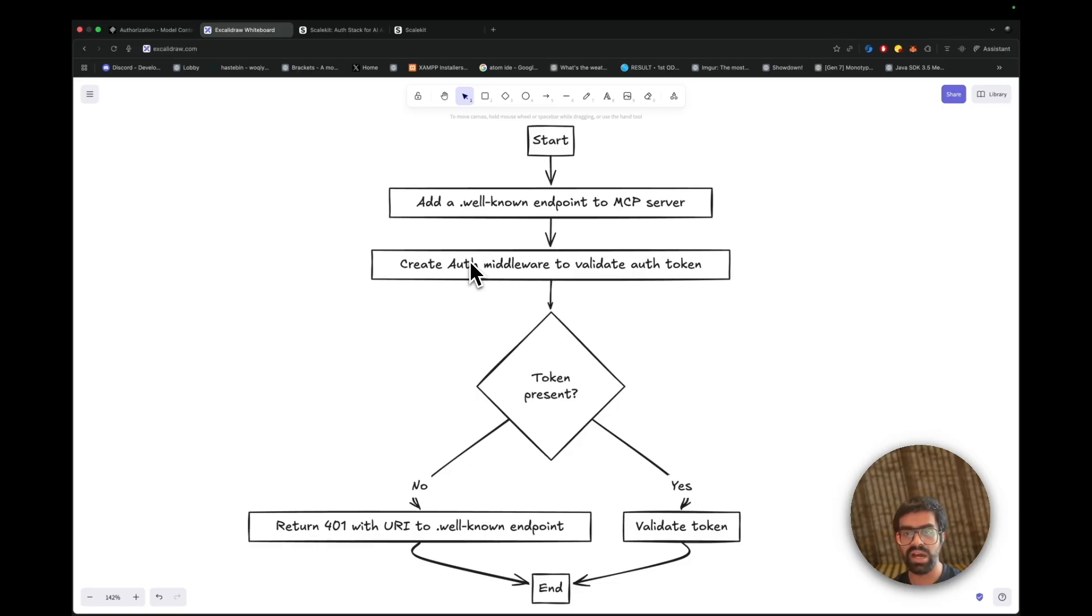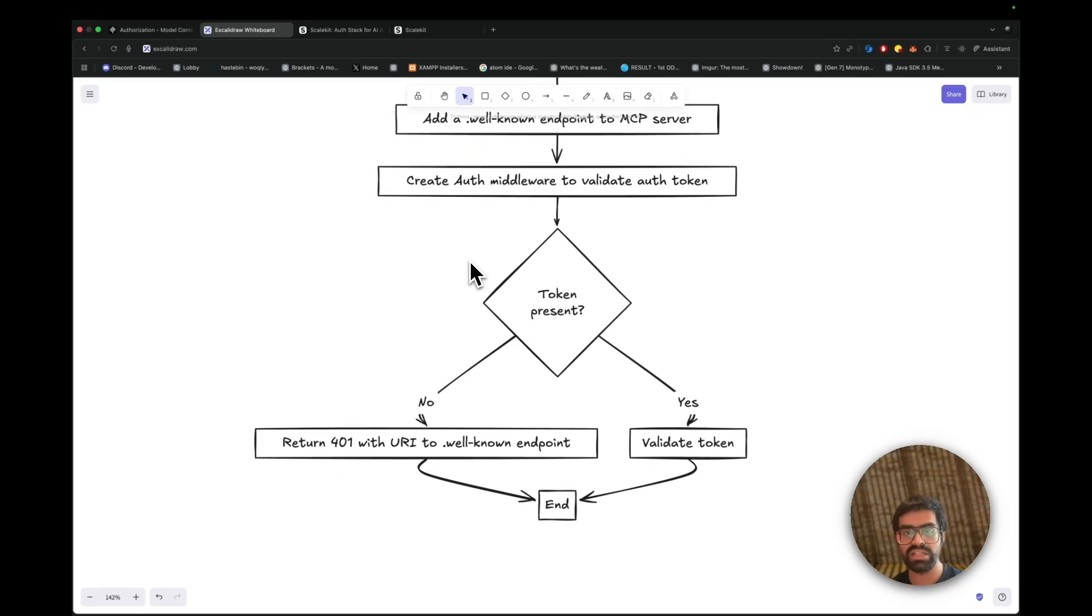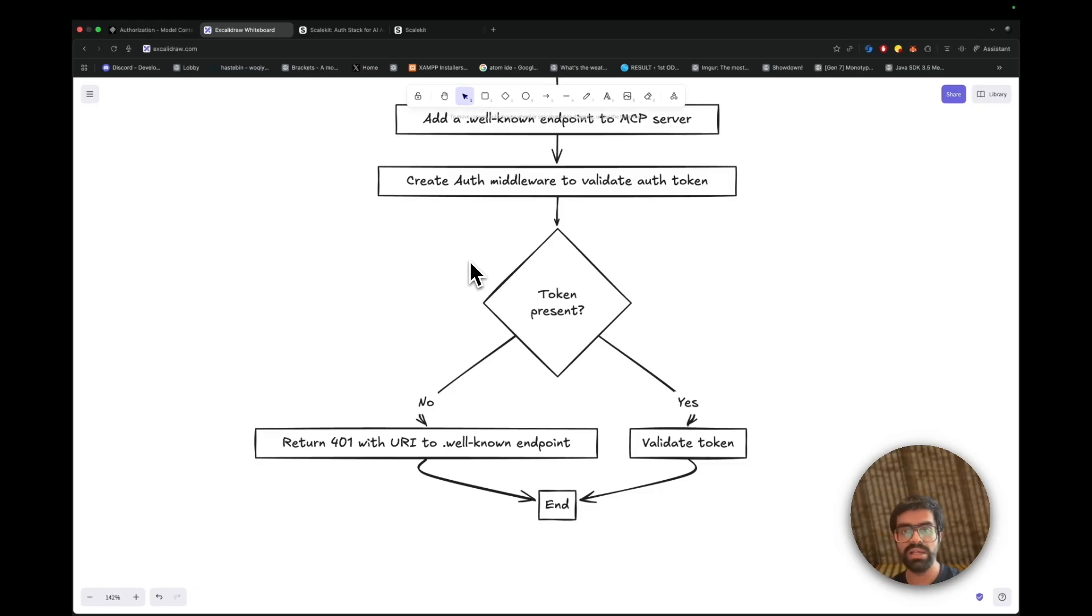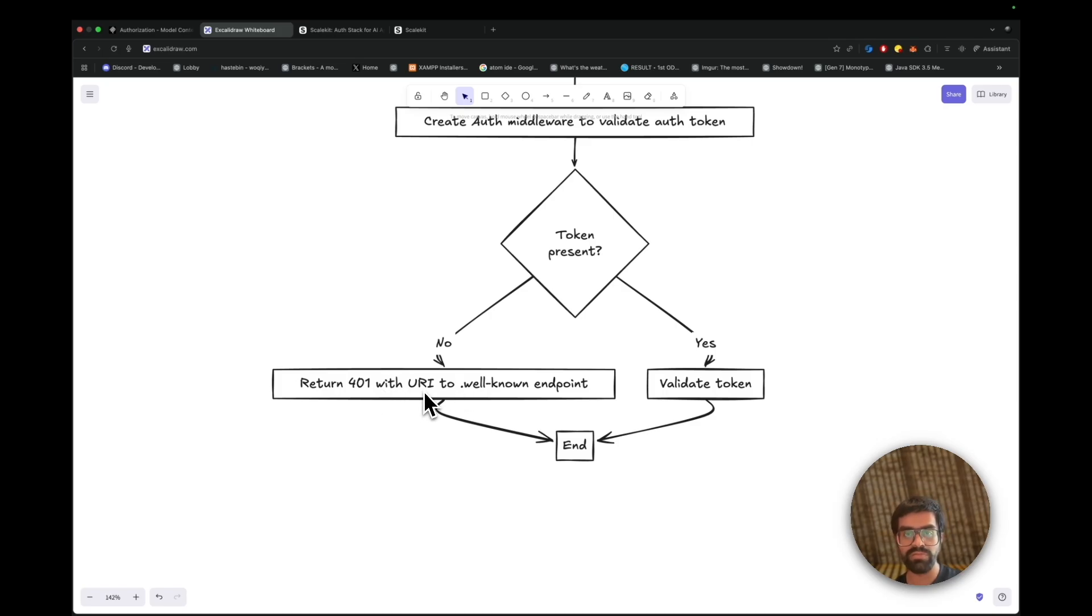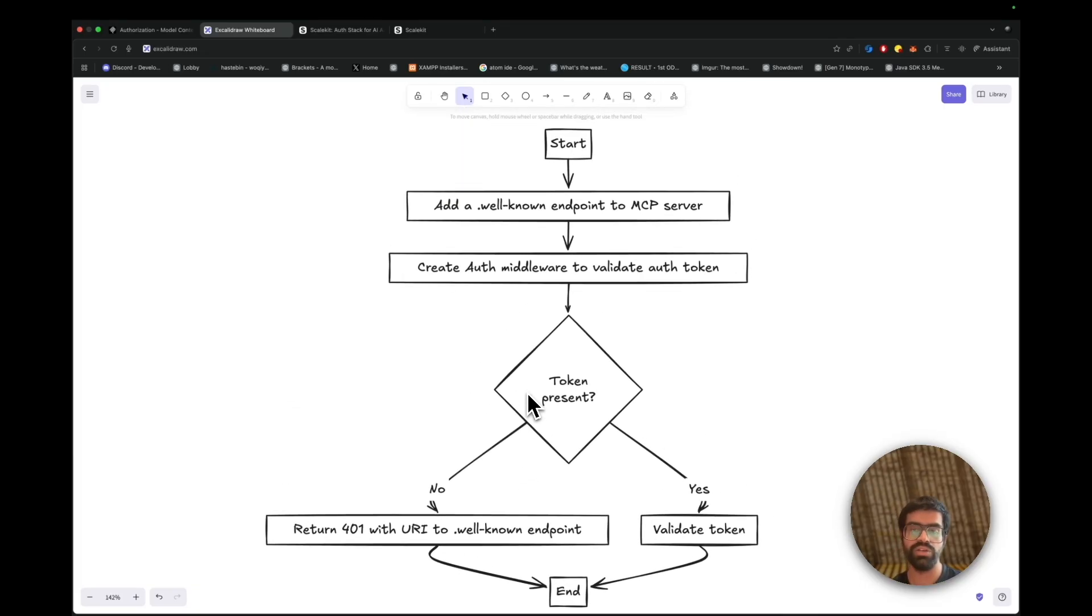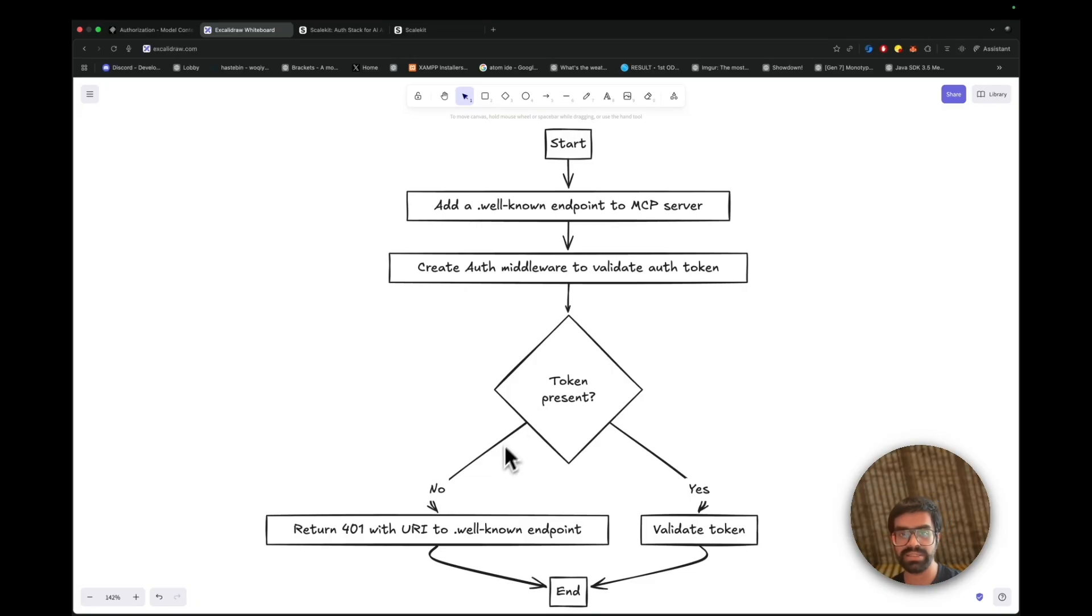In this case, the client will register if allowed, authenticate and get the JWT. Then the client sends the next request with the JWT or the bearer token. Now, in case the token is present, the server will validate the token with the issuer, audience and scope. If the token is present, we validate it and then we end it. Otherwise, if the token is not present, we return a 401 with the URI to our well-known endpoint. This gives you an idea of the overall flow of how you can add your entire end-to-end cycle for authentication and authorization of your MCP servers when you're sending in a request with the help of ScaleKit.